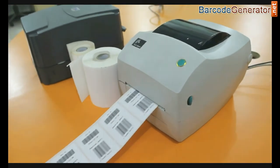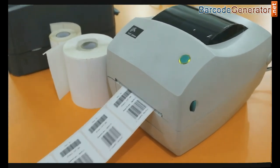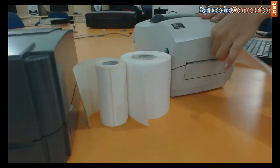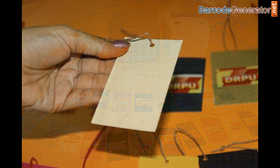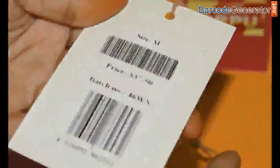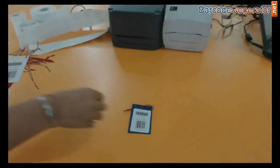Your barcode labels are printed and now ready to use.